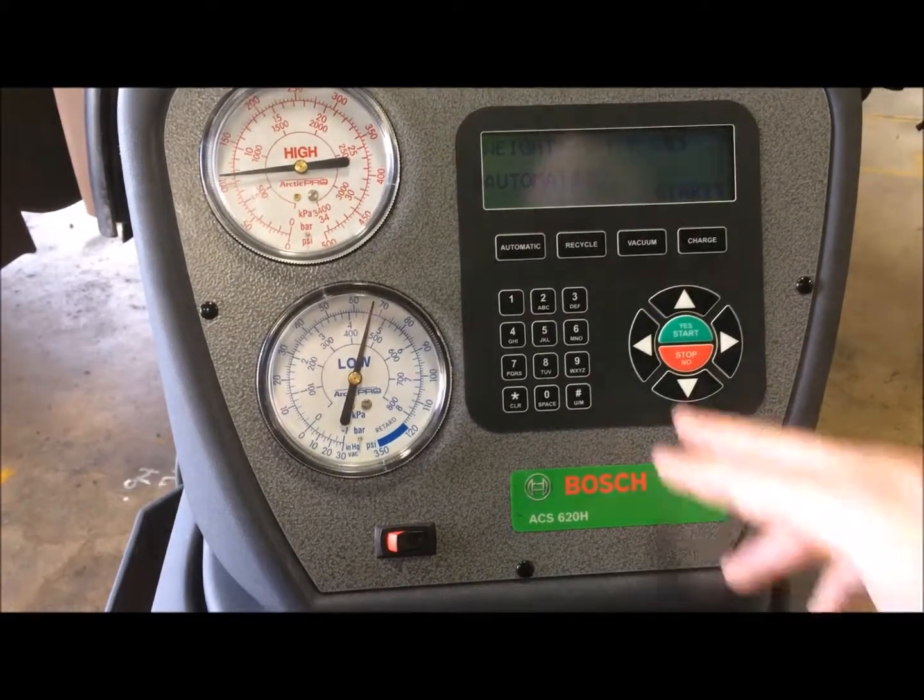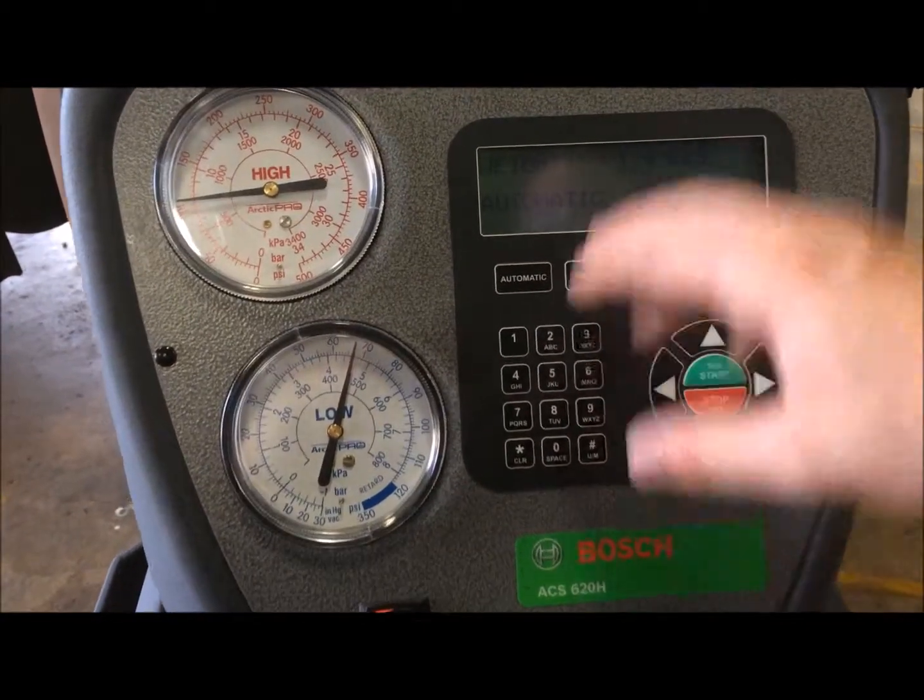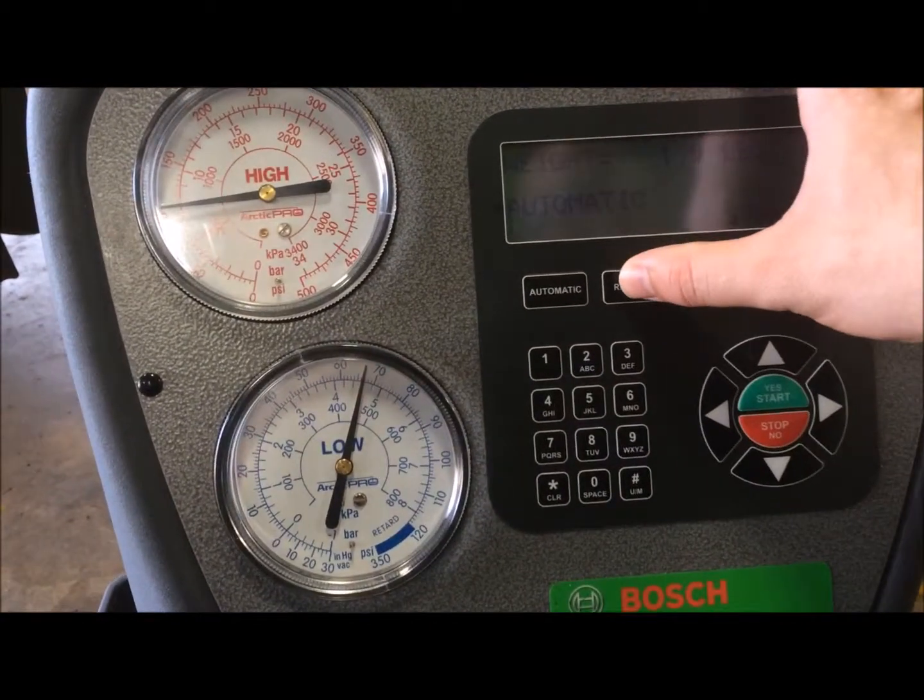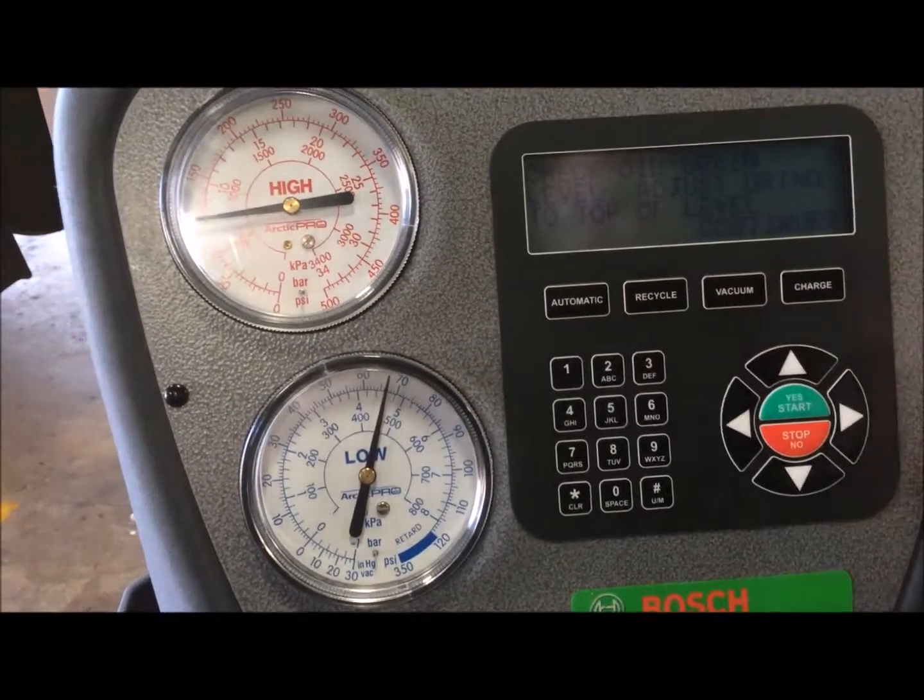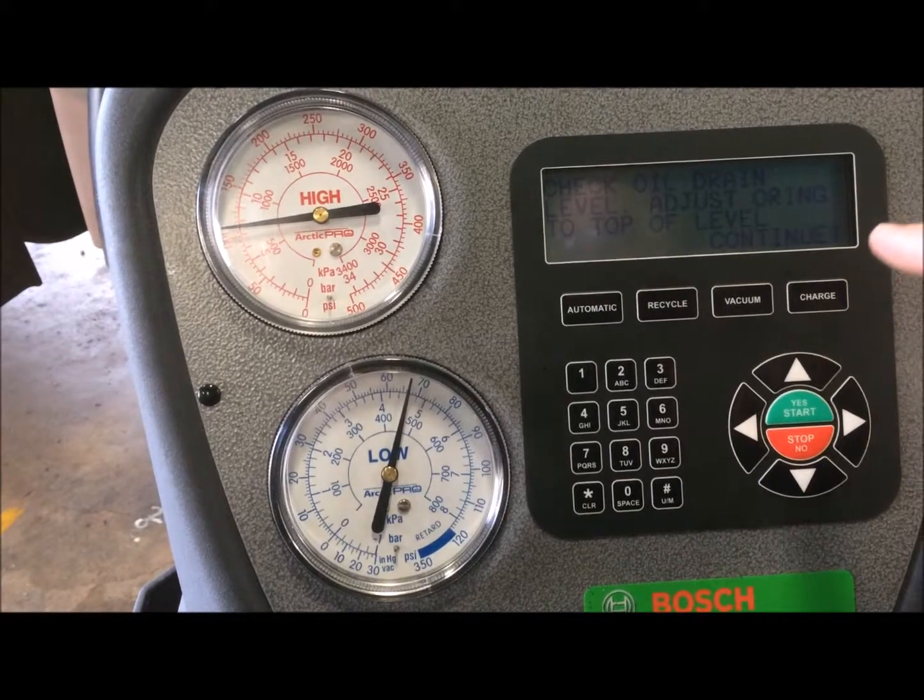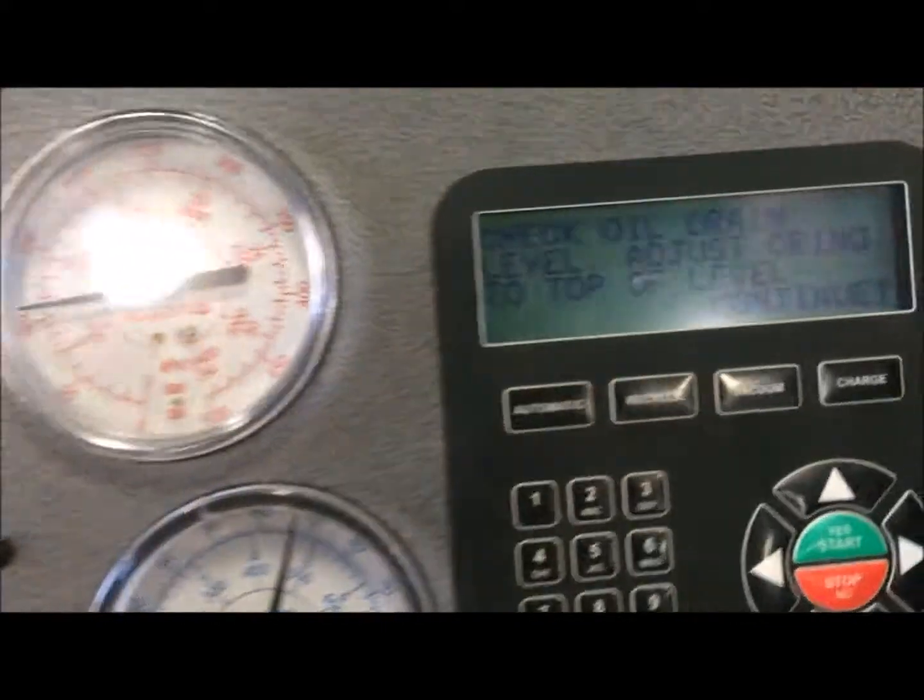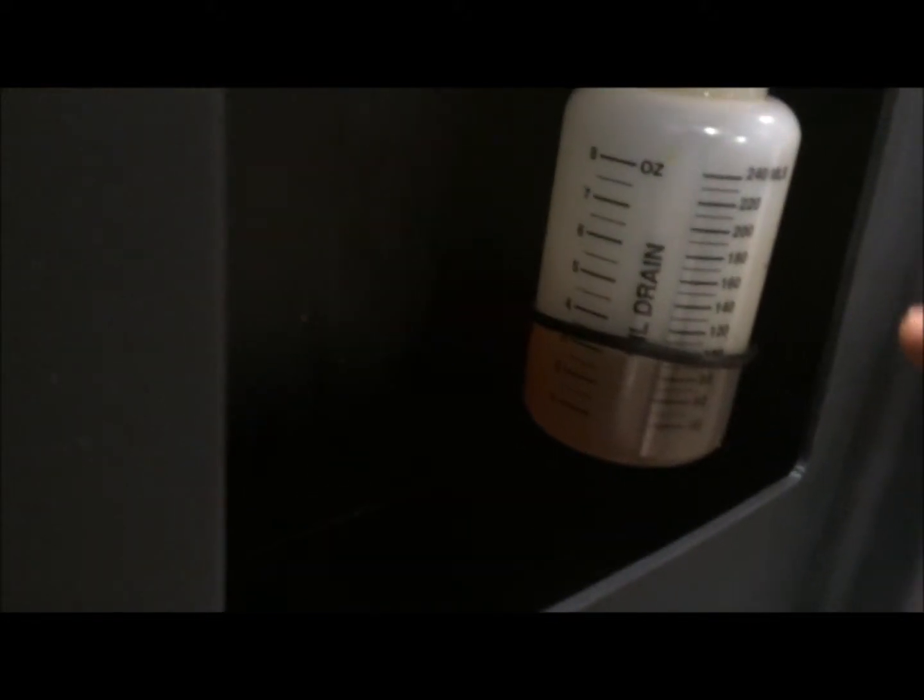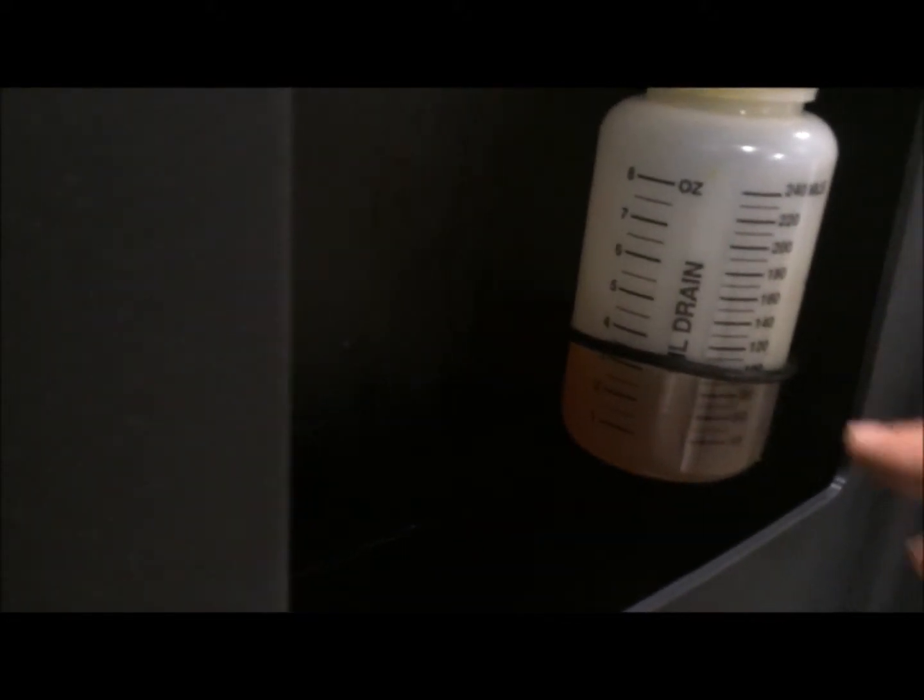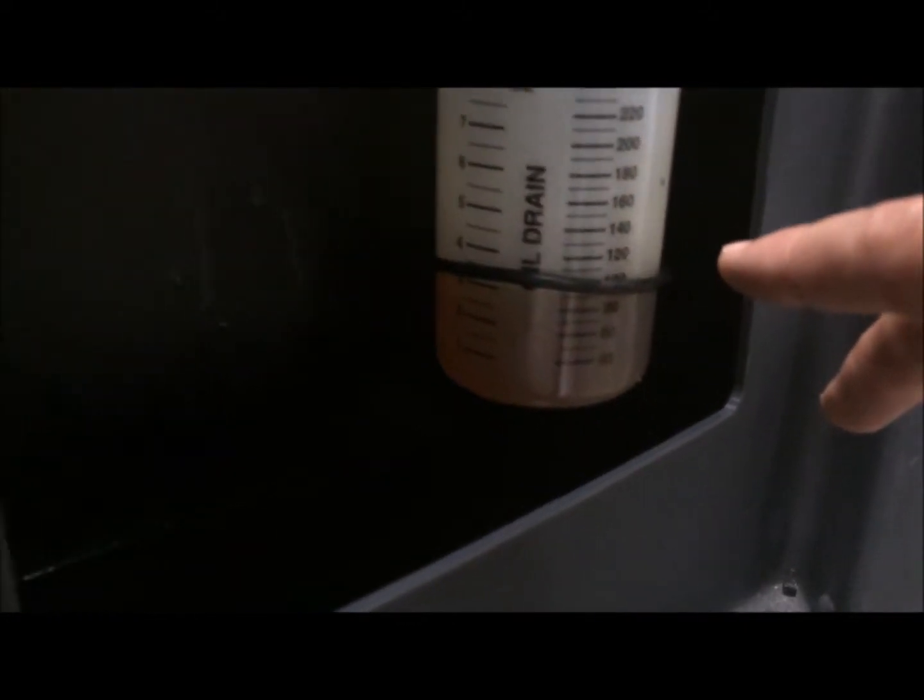Alright, first thing we're going to do is hit the recycle or recovery button. It's going to ask you to check the oil drain, the level right here. Whatever oil on top is the oil that you're going to recover from the system. So we marked it as right about 100 mil, right here.